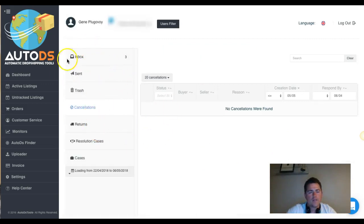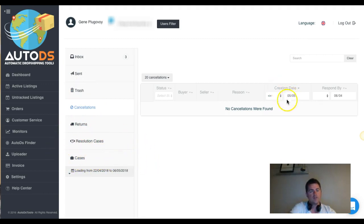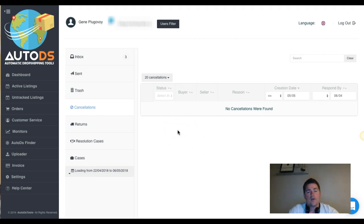In the customer service section, clicking on inbox shows all your messages, which you can read and respond to without even going to your eBay account. You can also manage trash, cancellations, returns, resolution cases — monitoring and managing your entire store within the tool. This is great if you have a VA, since they don't need direct access to your eBay account.